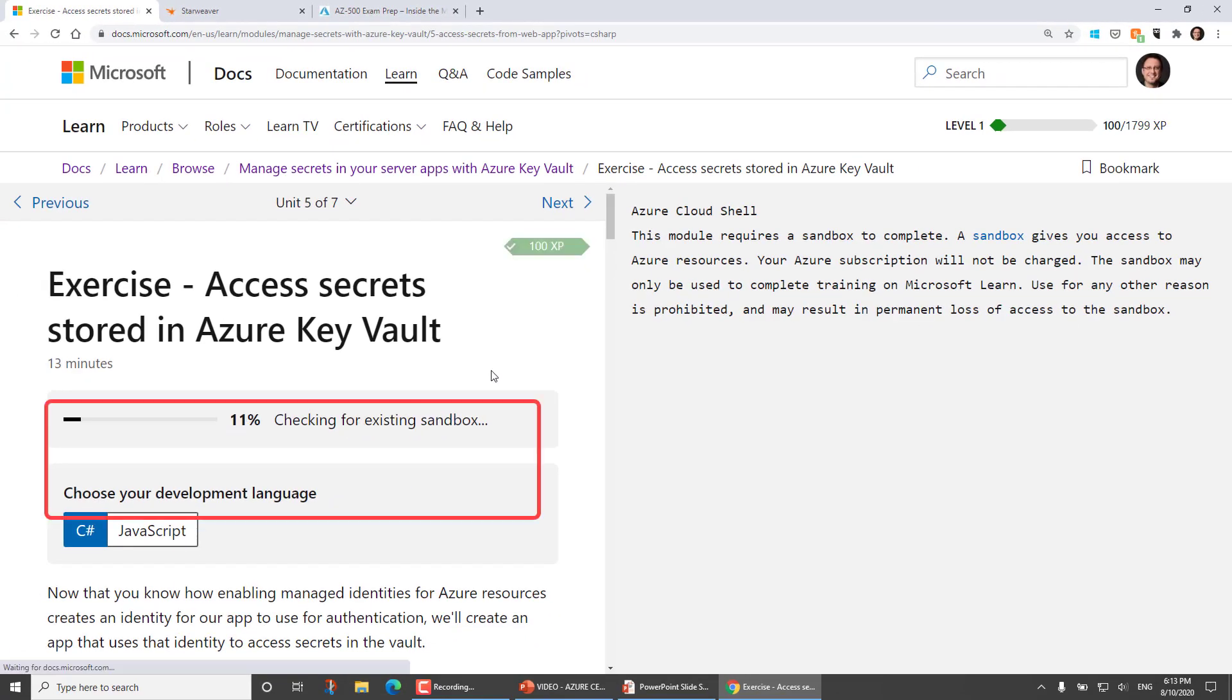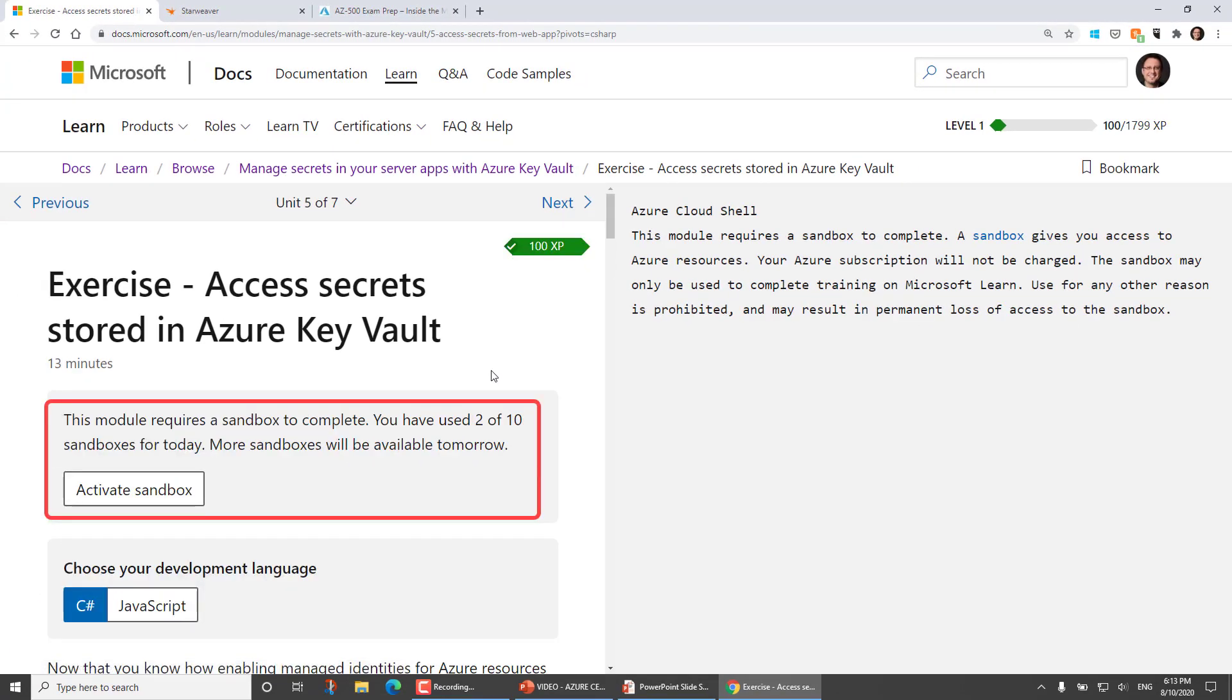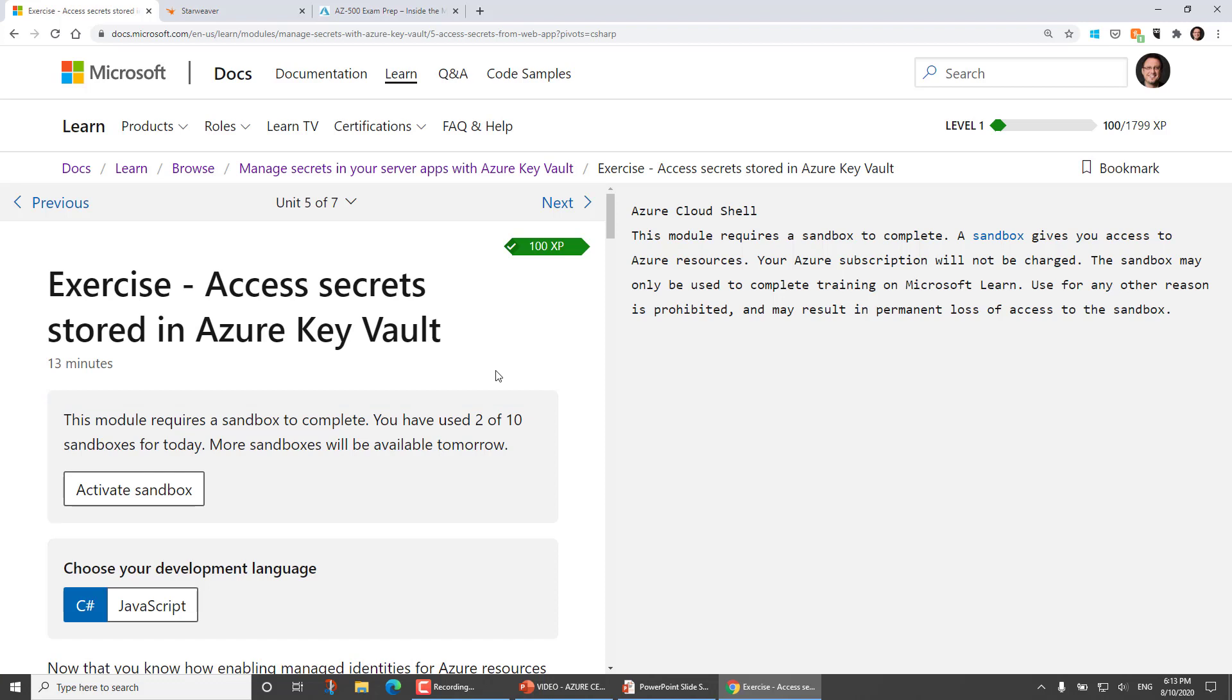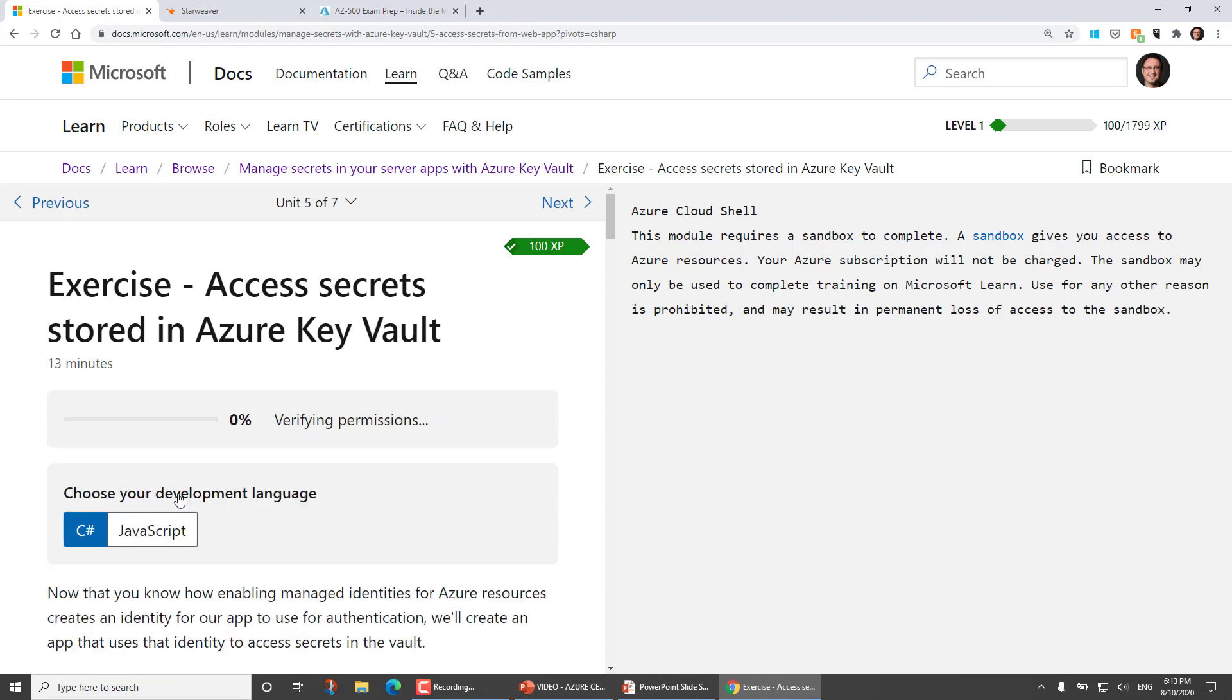So you'll notice here that the training interface is checking for Azure Sandbox availability. So this is a test environment for me to work in in the context of preparing for an exam using Microsoft Learning Materials. And I can activate up to 10 sandboxes a day. And for every sandbox that I activate, it's active for four hours. So it's going to be pretty difficult for you to use more sandboxes than you have access to.